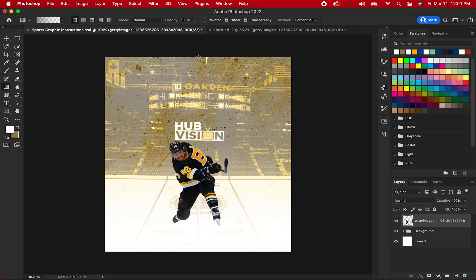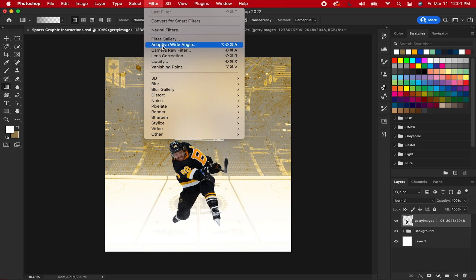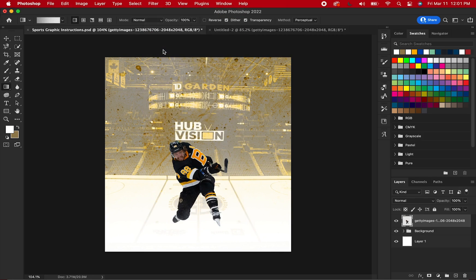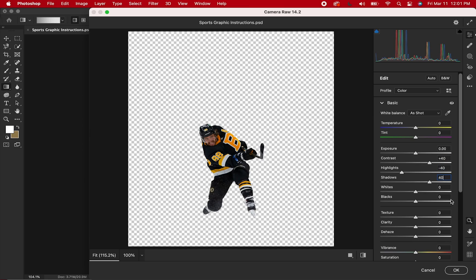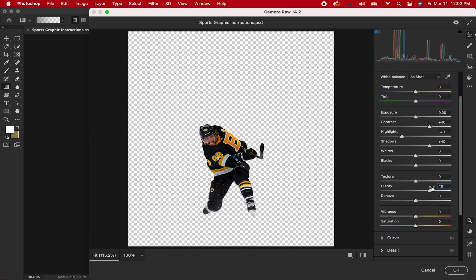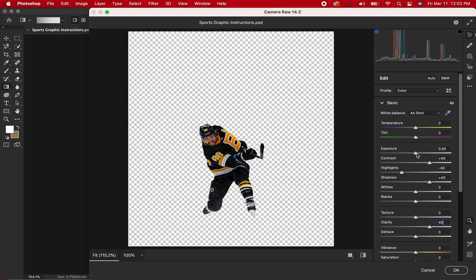To edit this, hit Filter and Camera Raw Filter. I typically use these presets for action photos and adjust the exposure afterwards as needed: Contrast +40, Highlights -40, Shadows +40, Clarity +40. Adjust the exposure as needed.